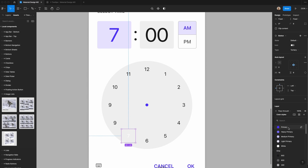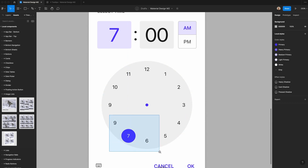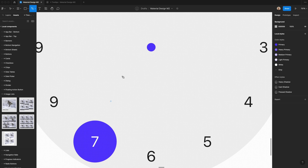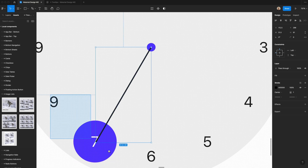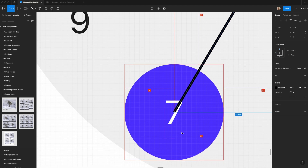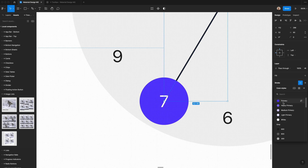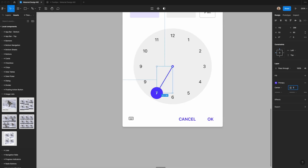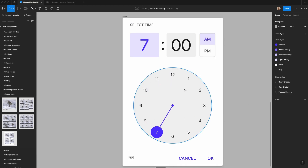I'm going to make 7 the active hour, so I'll change its text color to white and make the fill that primary purple with 100 pixels of rounding so it's perfectly round. Then I'll hit P to draw a line from the center of the circle to the active number — making sure it's 20 pixels from the bottom and left, which confirms it's centered. I'll move it back slightly so it doesn't overlap with the 7, change the stroke to the primary purple, and make it 2 pixels wide.